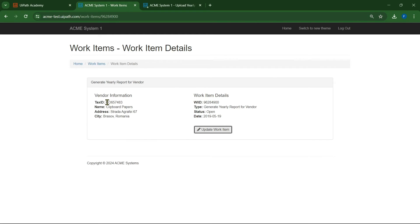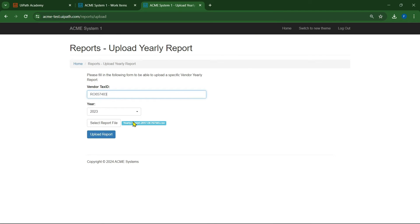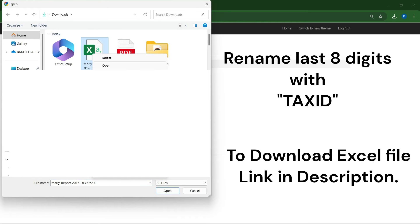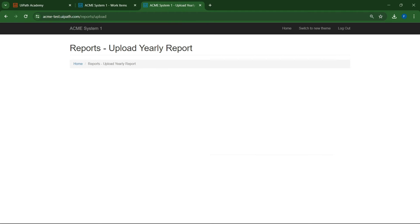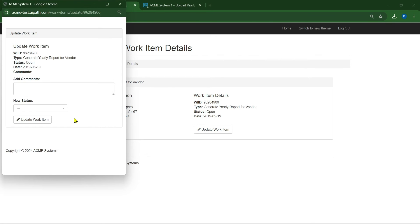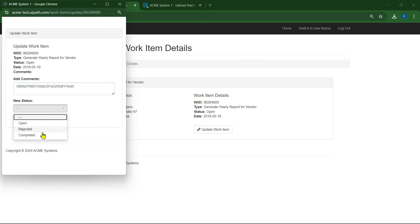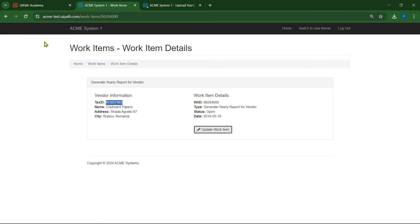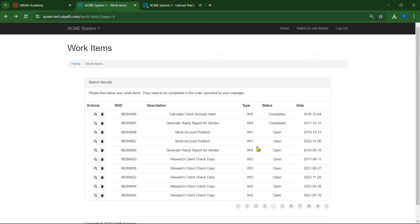Copy the tax ID, paste it, select the file, rename the file, click open, upload the report, copy the upload ID, click on update work items, paste it in comments, and change the status to completed. I'm done with all the WI4 types on page 4 — now going to page 5.